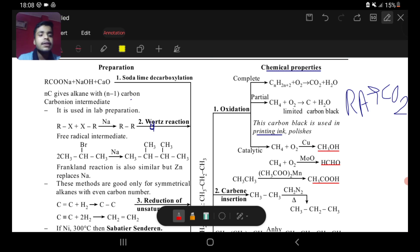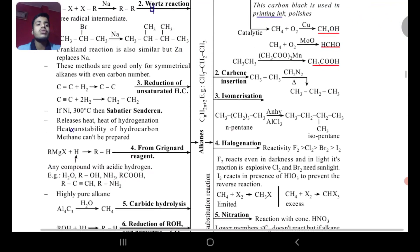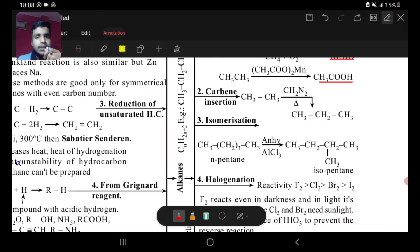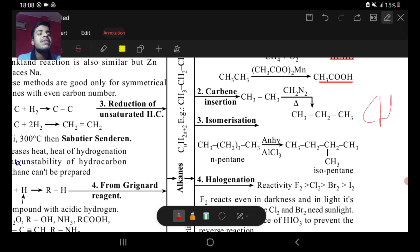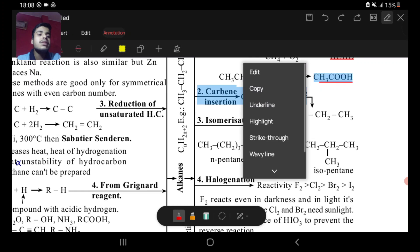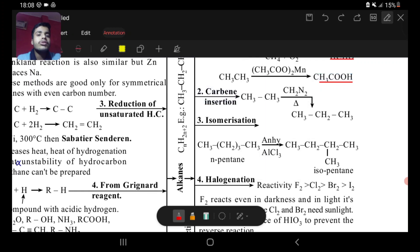Next is carbene insertion. Carbene has two remaining vacancies — identify whether it is singlet carbene or triplet carbene as homework. In general, carbene insertion means the insertion of CH2. You need CH2N2, and this CH2 will be inserted in the middle of the alkane chain. Heating any alkane with CH2N2 will insert a CH2 group anywhere in the middle.